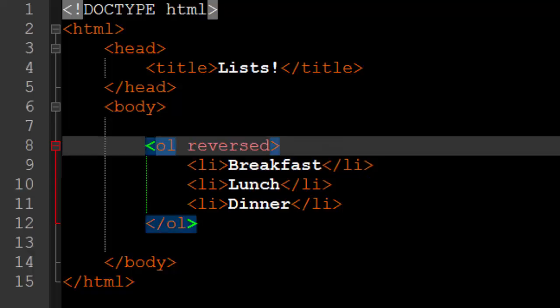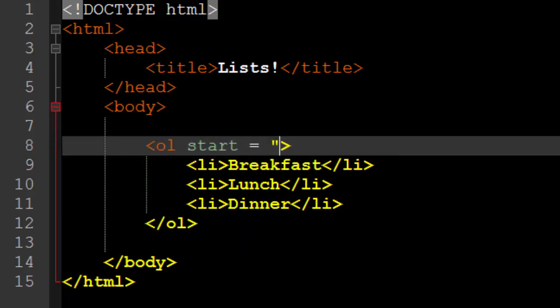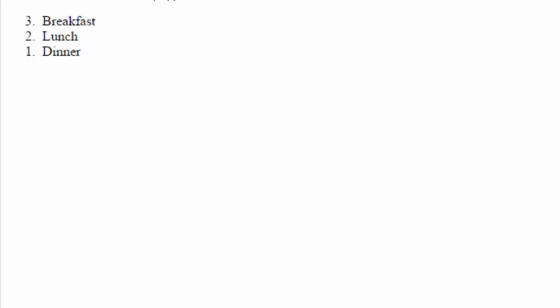And of course, we can also do something really cool and specify the start. So if we specify the start attribute, we can put what number or whatever we want to start with. So say I want to start at the number 17 and we save this, reload our webpage, we get 17, 18, 19, the list started at 17.